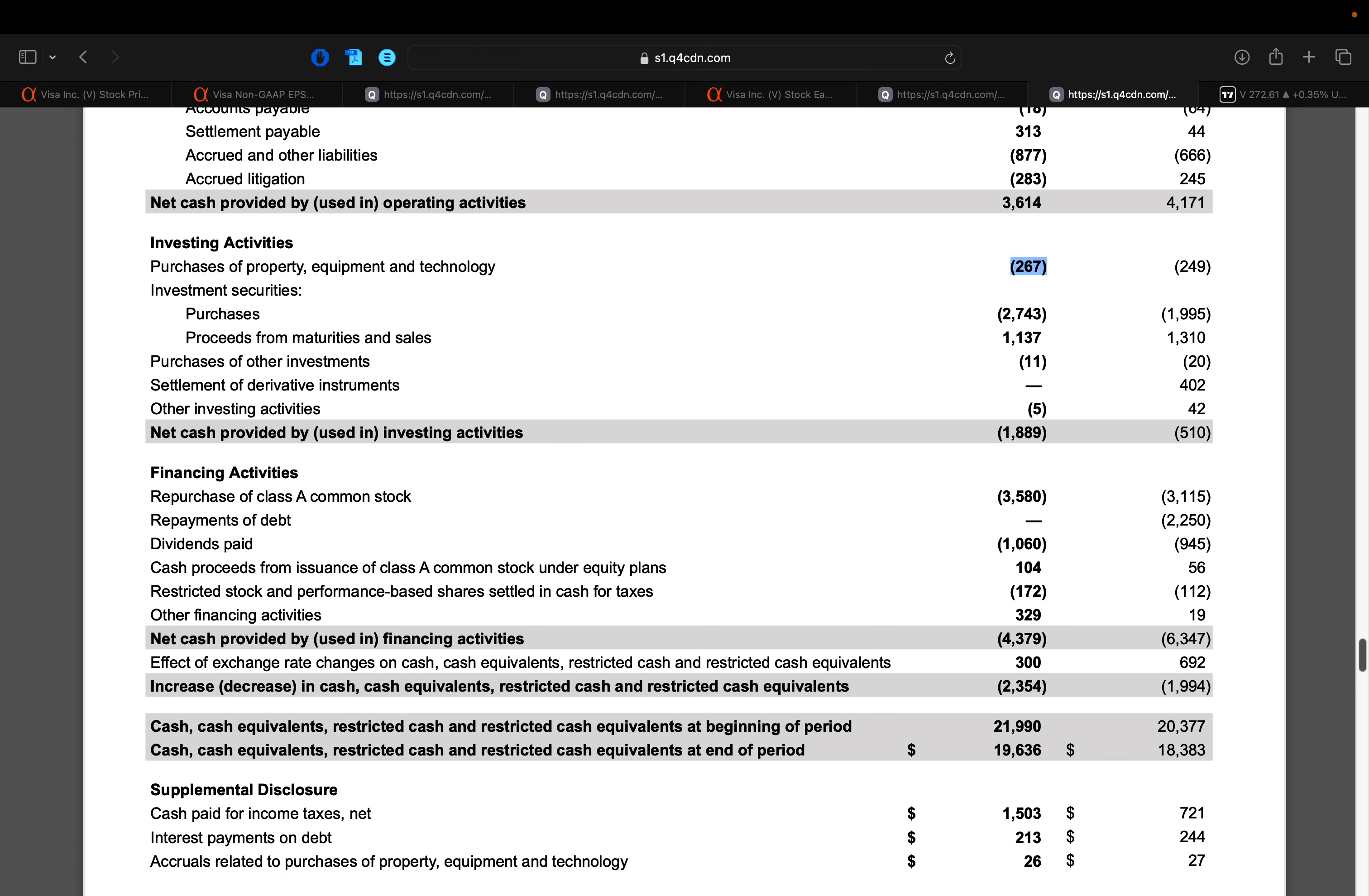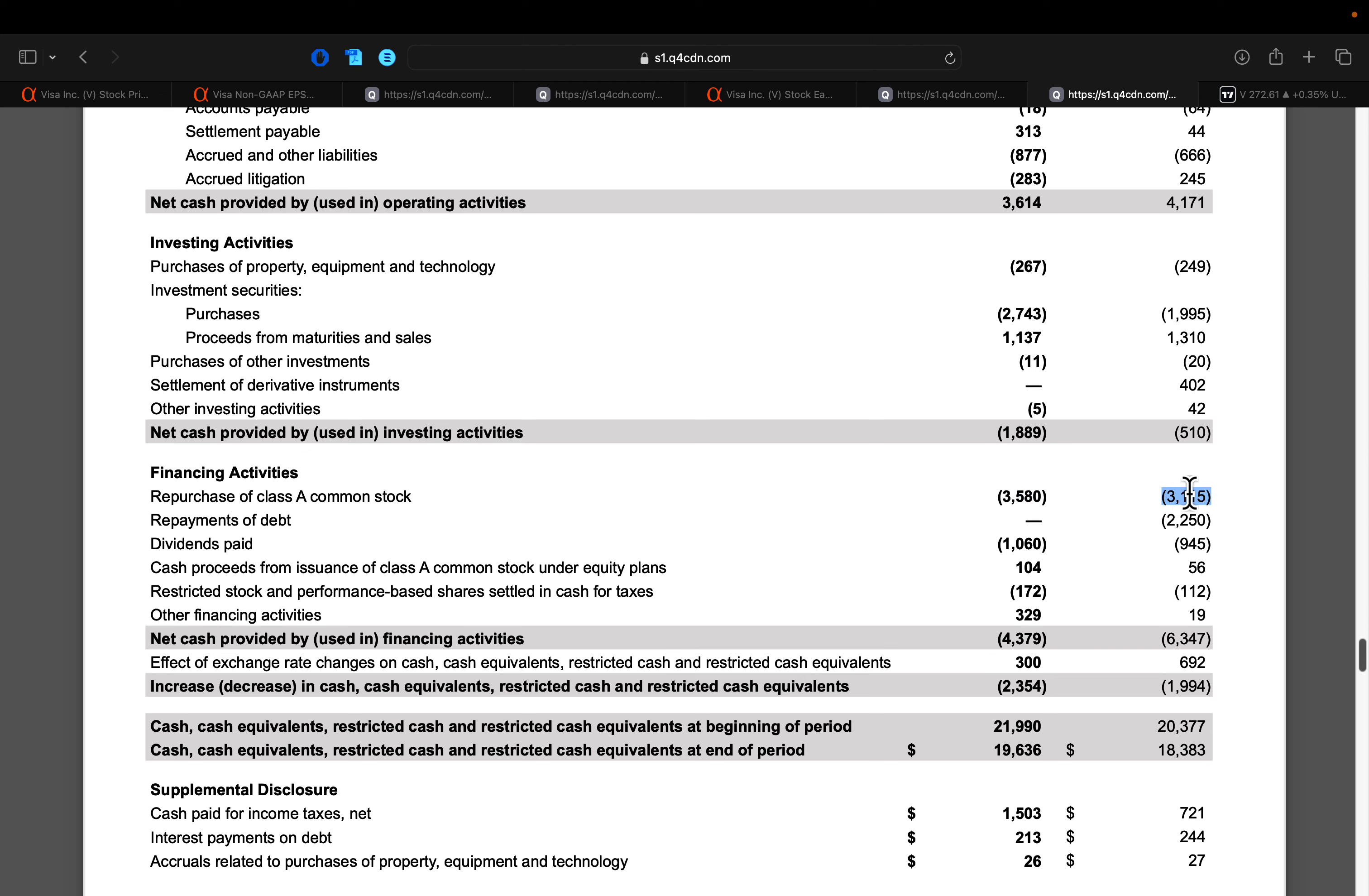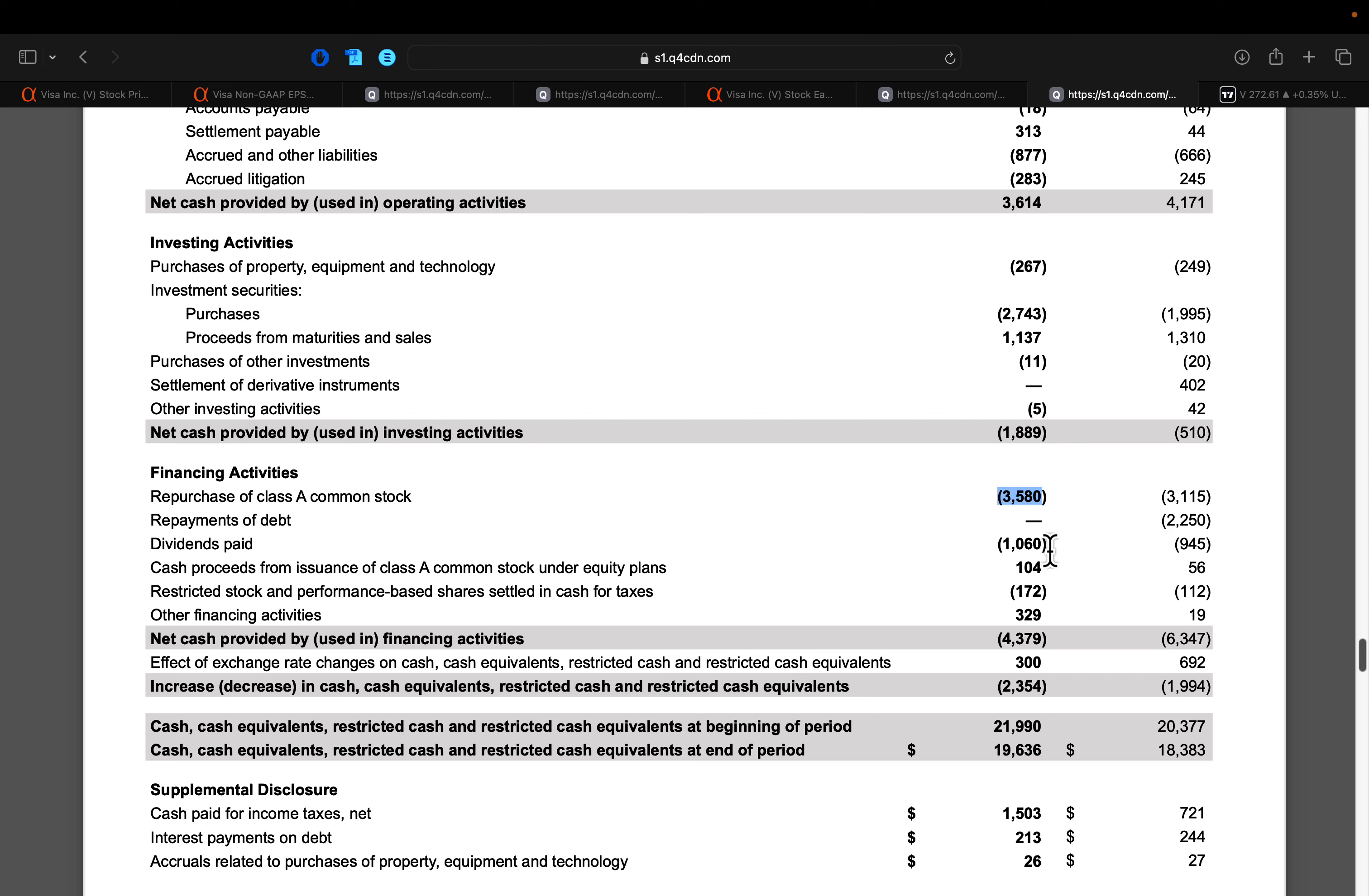And then in terms of investing activities, again, we saw capital intensive activities, not a whole lot, just $267 million worth of CapEx. And so you get nearly $3.3 billion worth of free cash flows. Of that, they bought back roughly $3.6 billion worth of common stock. That share buyback actually accelerated on a year over year. Last year, they were buying back roughly $3.1 billion. And then again, those dividends also accelerating higher, even though share counts are decreasing, you see they paid out more in dividends. And so that means Visa likely did a dividend hike from a year ago.